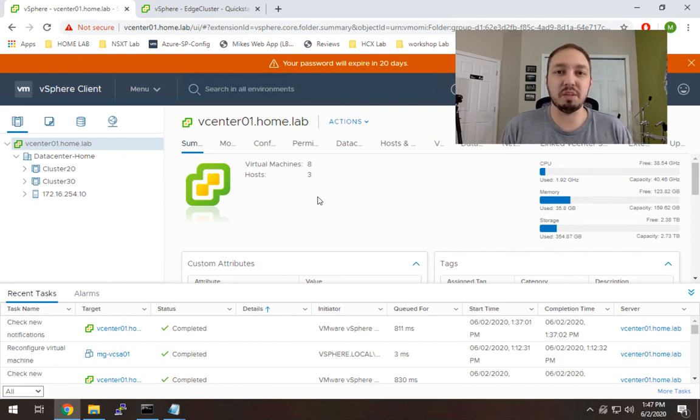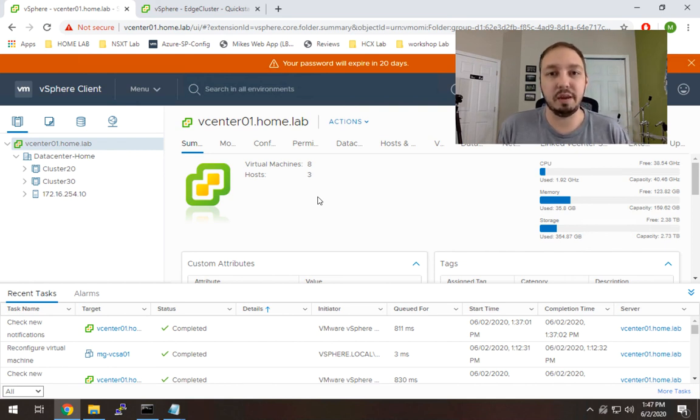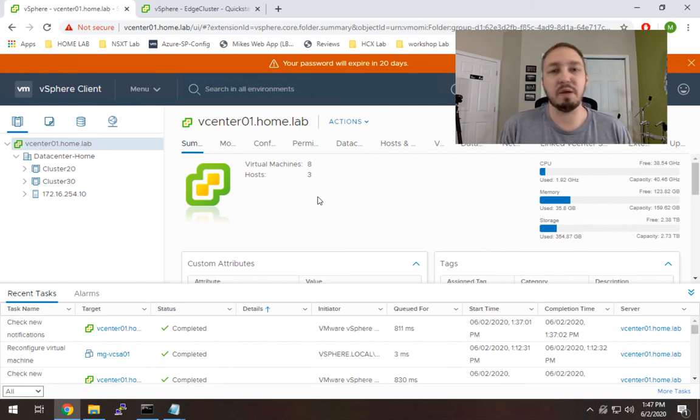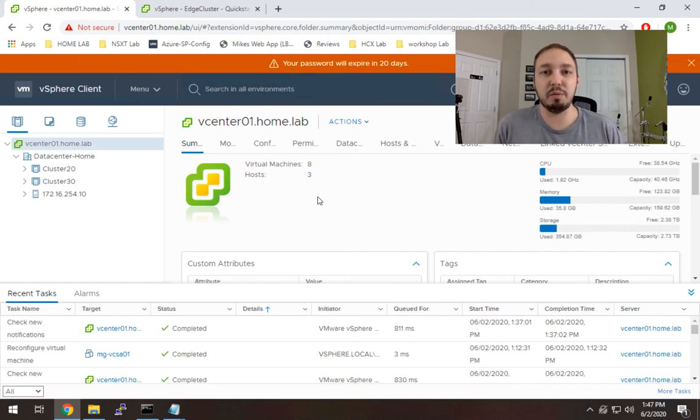It's not a requirement that you break it out that way and have a dedicated edge cluster by any means. It's just the way I prefer to do it and there is some idea around best practice for it in a production environment.